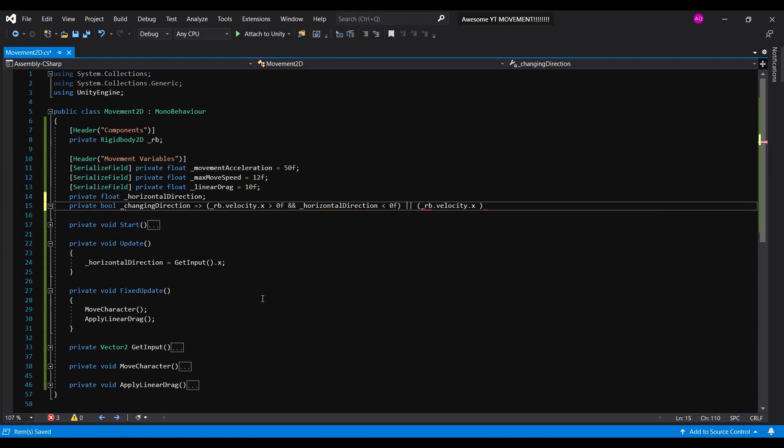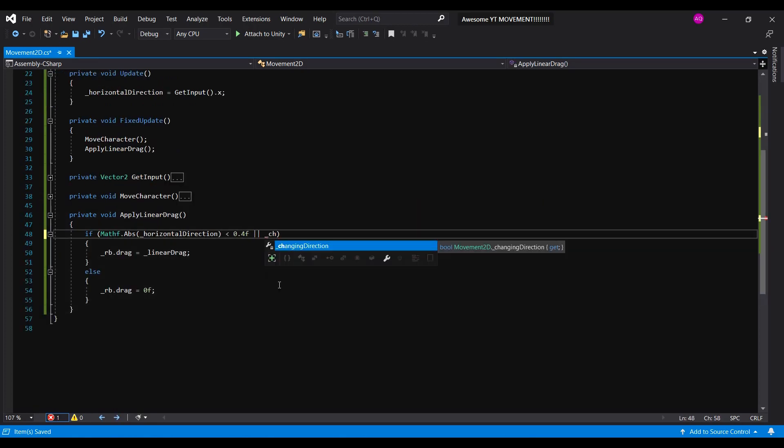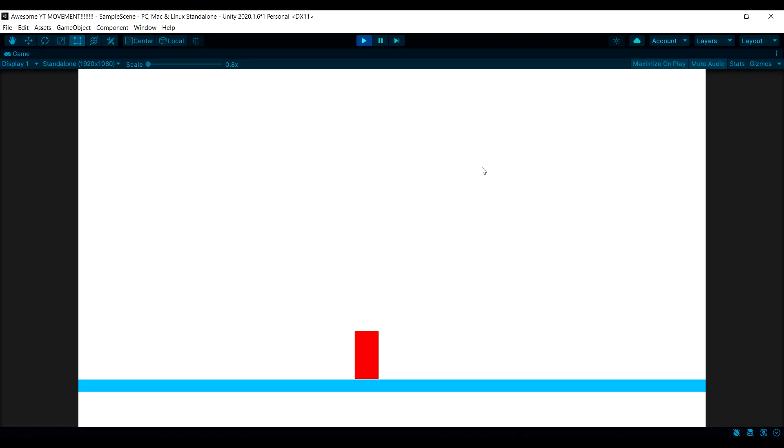If we're moving right and we press left, it becomes true, and vice versa. And now it's looking much better!